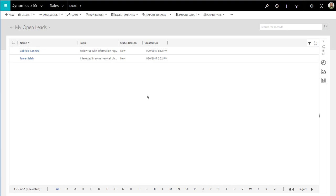If a lead or a contact or an opportunity gets reassigned from one salesperson to another, I want to send an email to the new owner letting them know that there's a new record that has been assigned to you. When it comes to reminders, the timing on qualifying a lead needs to be regardless of the owner, so I want to keep those two workflows separate.